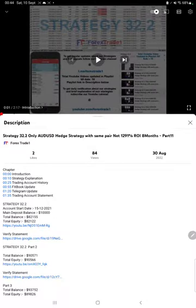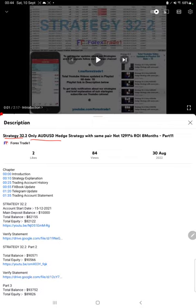Hello everyone, welcome to Forex Trade 1. Today we are updating about Strategy 32.2, the AUDUSD hedge strategy part 12 update. The last video was part 11 published on 30th of August, and we are back with the new update.